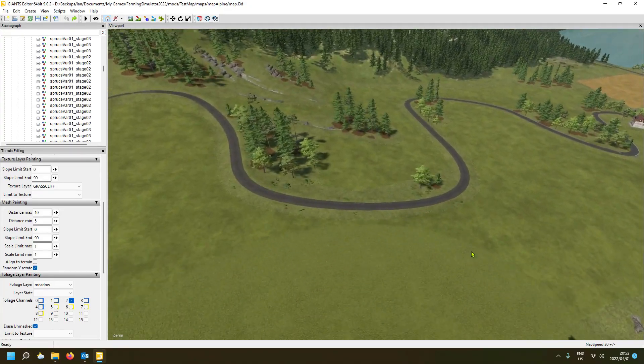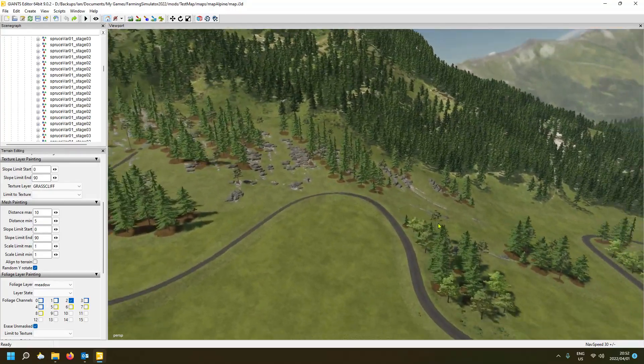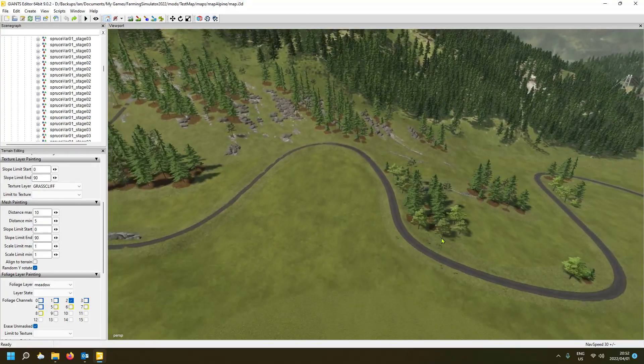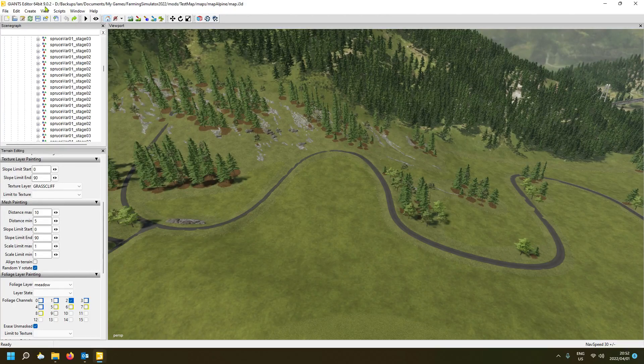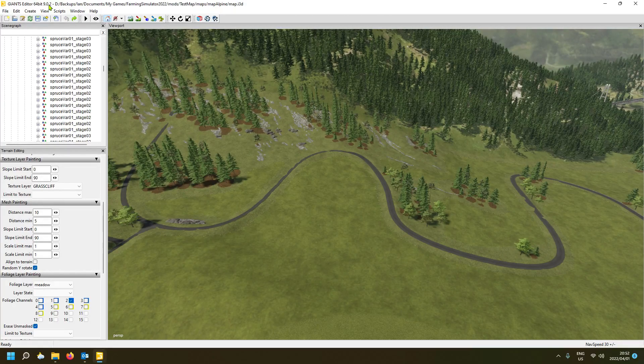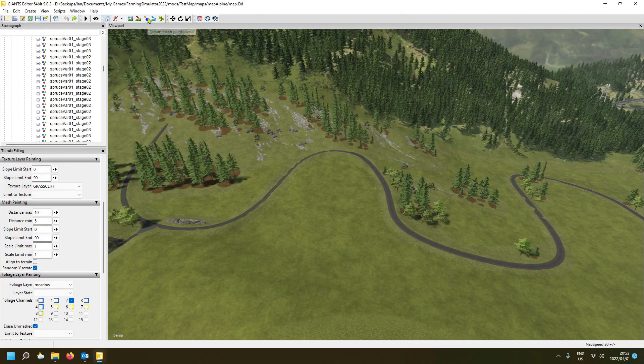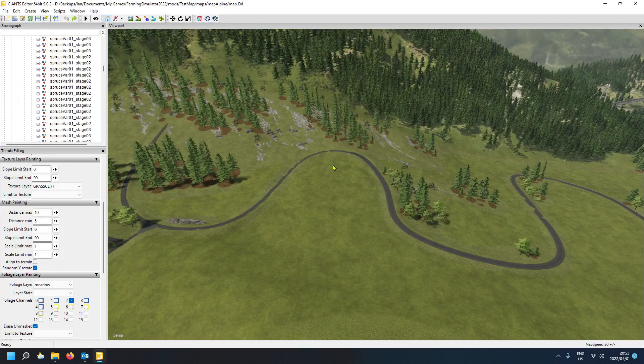So I'm going to show you a tool that Giant has developed with version 9 of the editor. We are on version 9.02. They've added this mesh tool here, a terrain mesh paint tool, which is quite handy I must say.